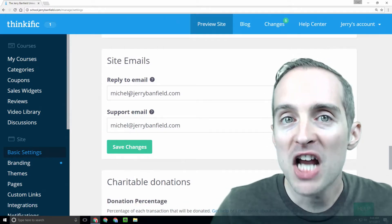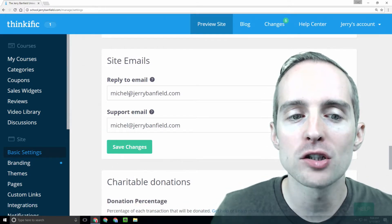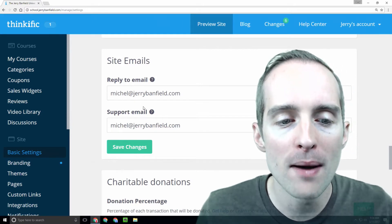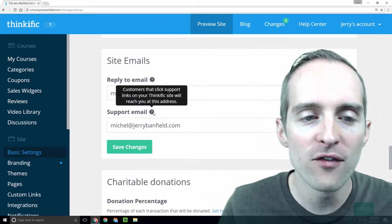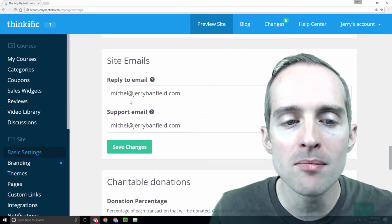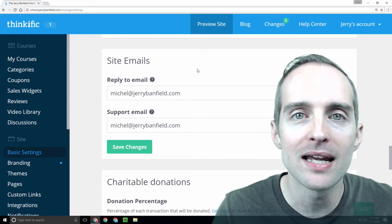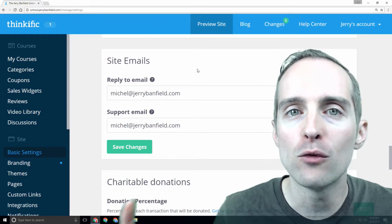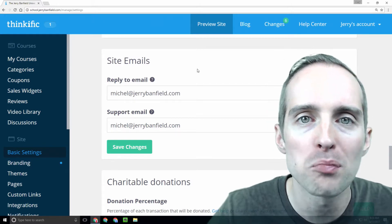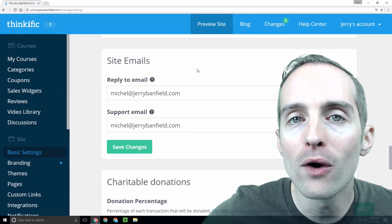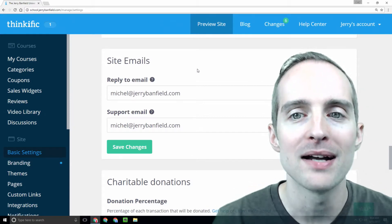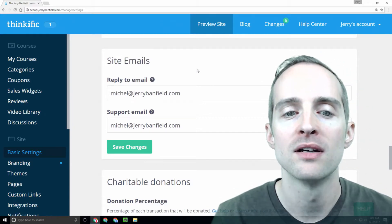Michelle offered to handle customer service for the website and therefore, in the basic settings under site emails, I'm putting Michelle in here so he can respond to both support emails and direct replies to messages.